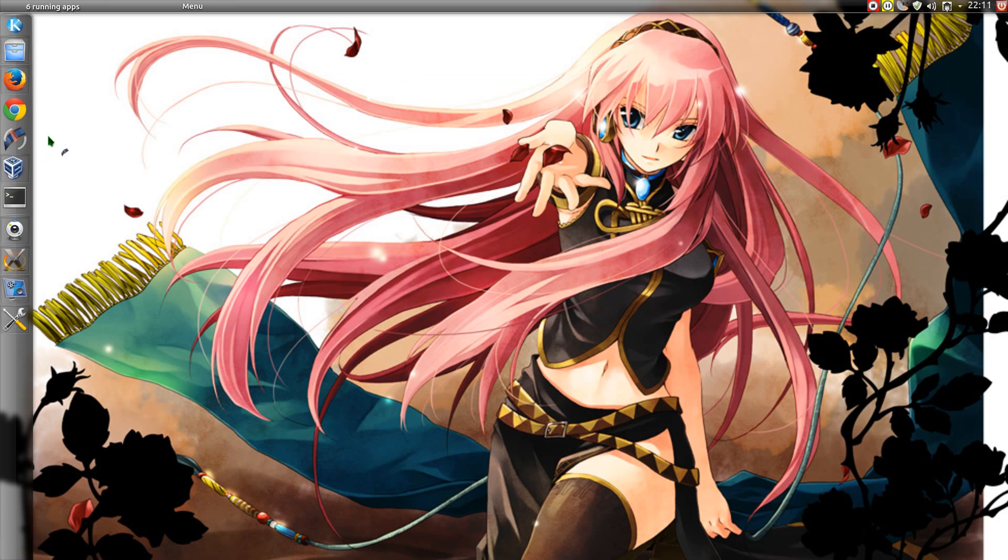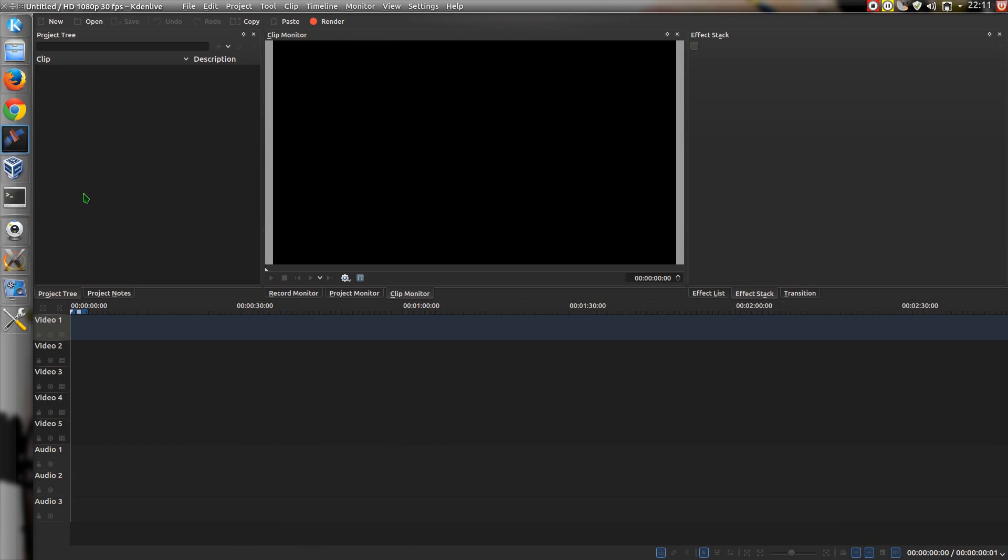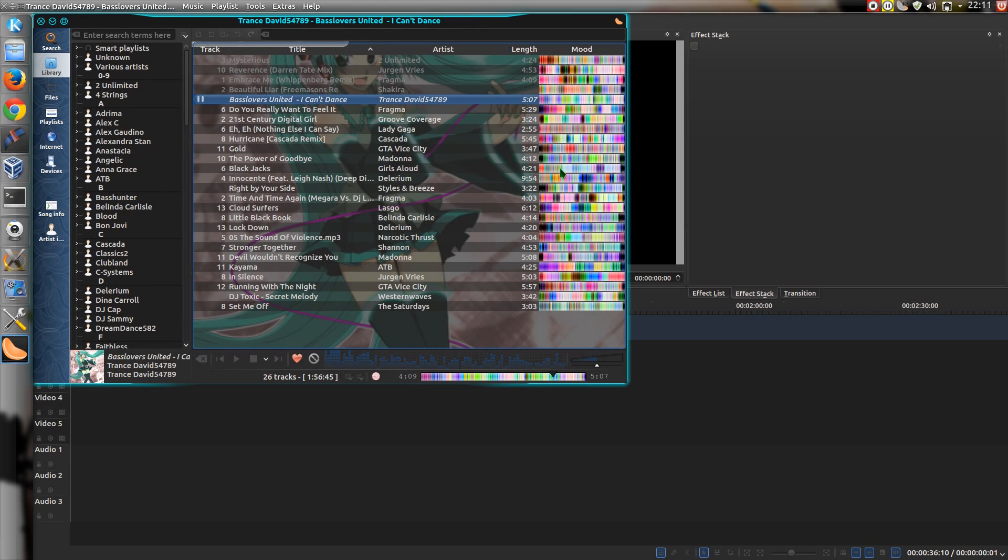It's been pretty interesting seeing what some of the KDE specific applications look like here. For example, KDN Live. Different to what I normally use it like. And Clementine. They do look quite nice.